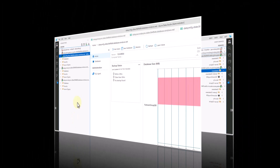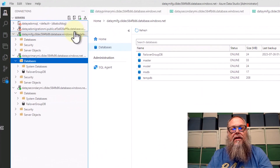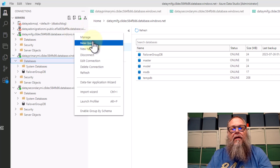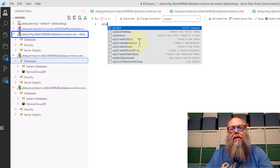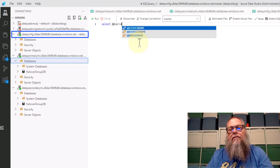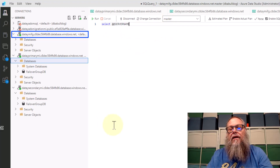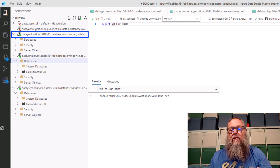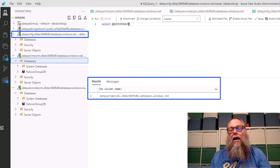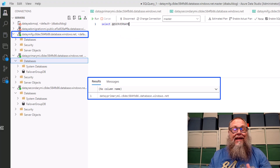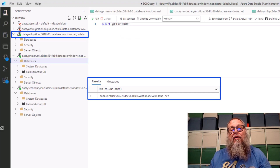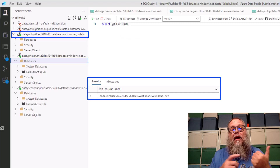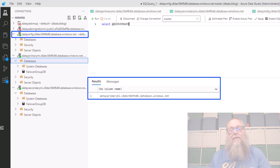With our failover group deployed, you can see on both our primary and secondary instance we now have our failover group DB. Let's connect to our DATA MI failover group listener endpoint and run SELECT @@SERVERNAME. What I want to show here is that we are connecting to our DATA primary MI, which tells us that the DETA primary MI is acting as our primary within the failover group.